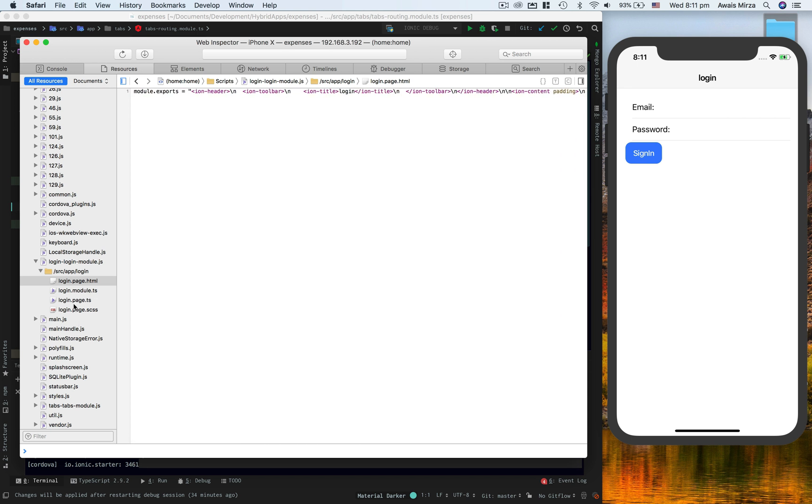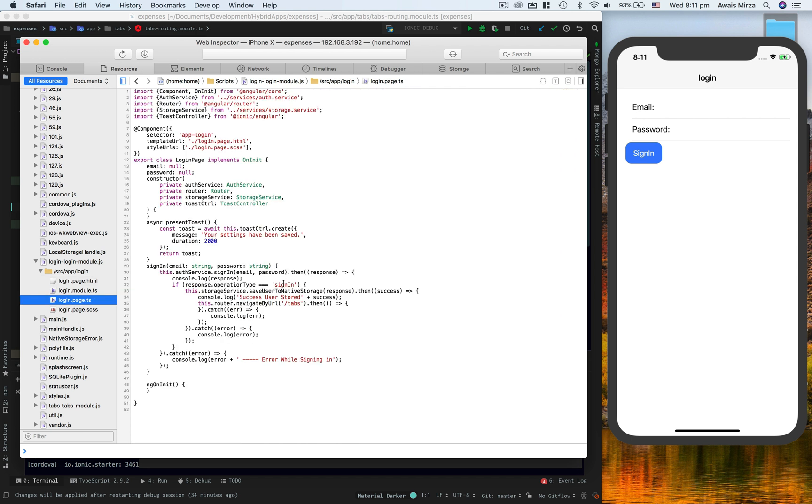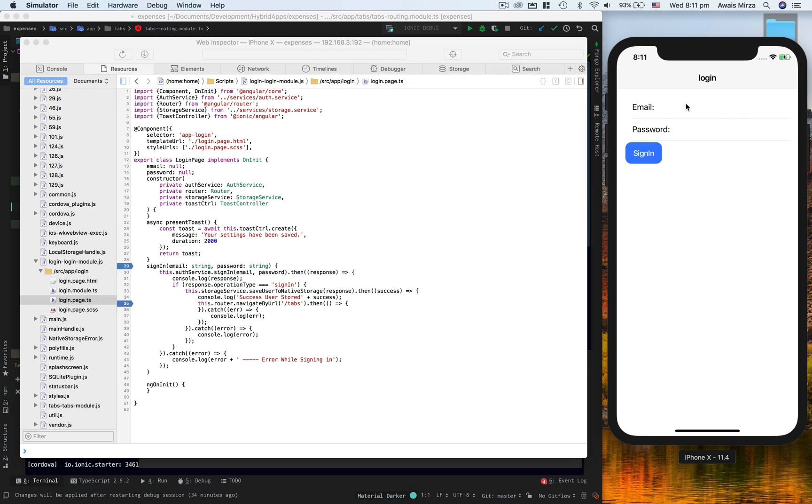So if I go to login page.js and I do a breakpoint here, I'm going to go to the emulator, I'm going to start typing some email address and then try to log into this app. And I click on sign in, and you will see the breakpoint getting enabled.